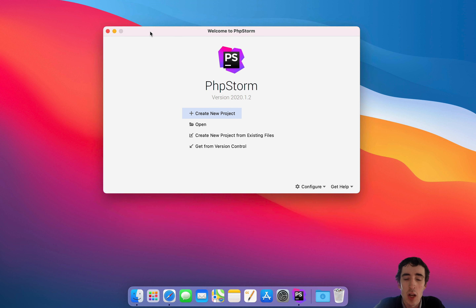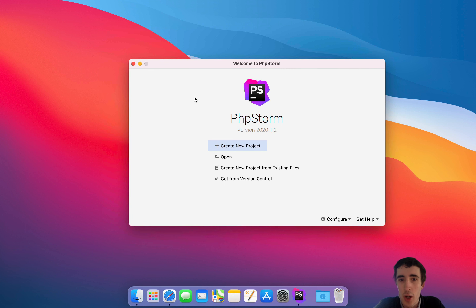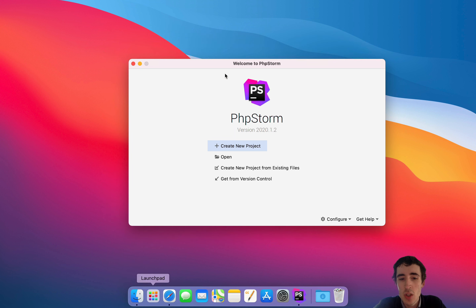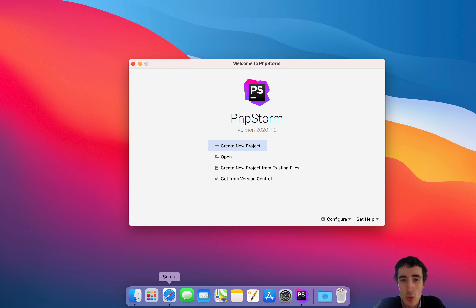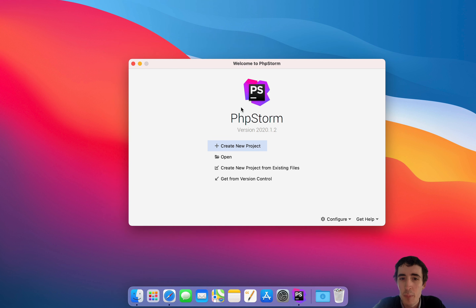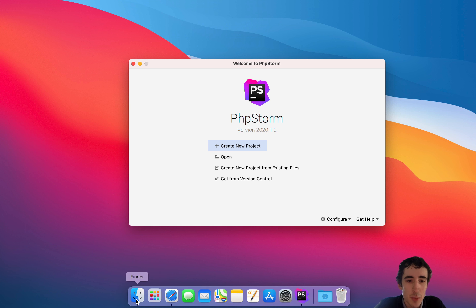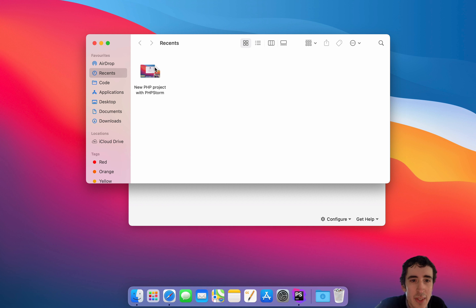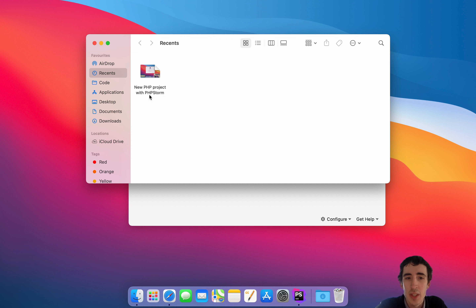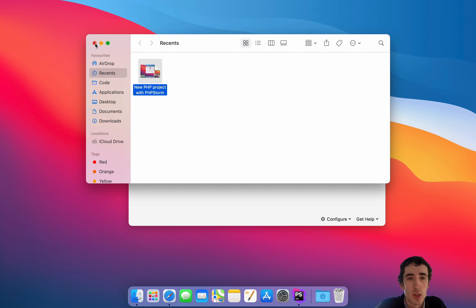I already have my PHP server set up in PHP Storm and also the browser that can be triggered directly from PHP Storm. If you don't know how to do that, I suggest you see my first video about starting with PHP Storm. The name is 'New PHP Project with PHP Storm' — have a look in my channel and you will see how to configure your PHP Storm.